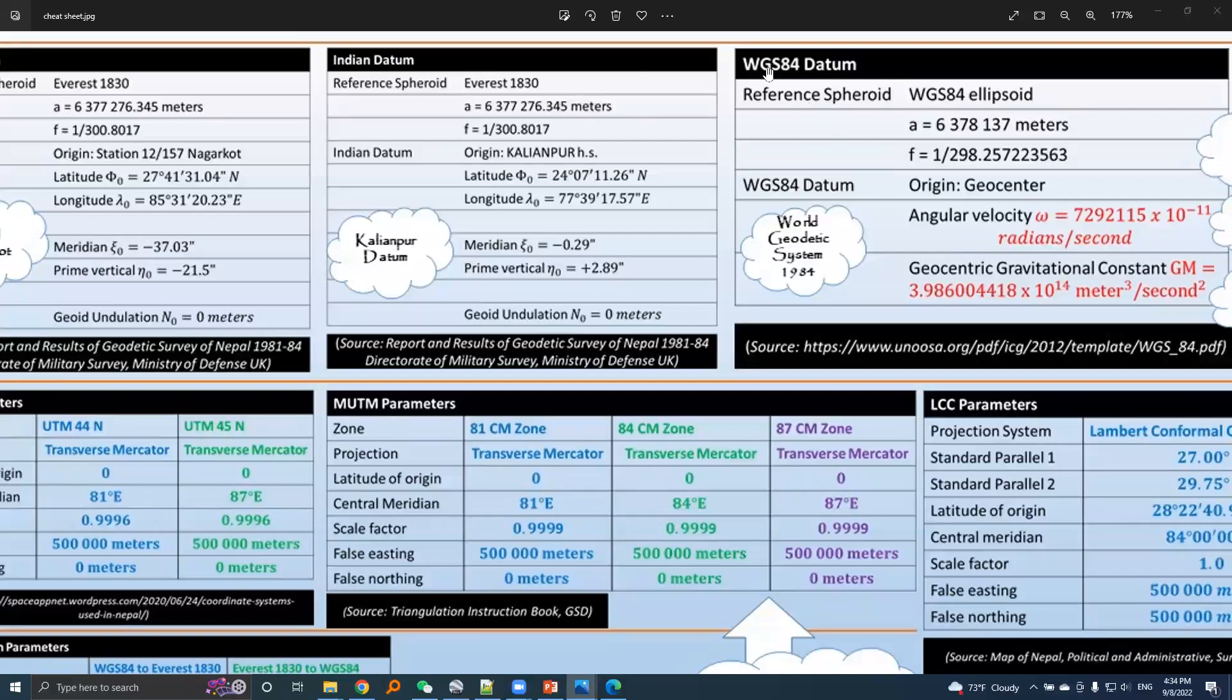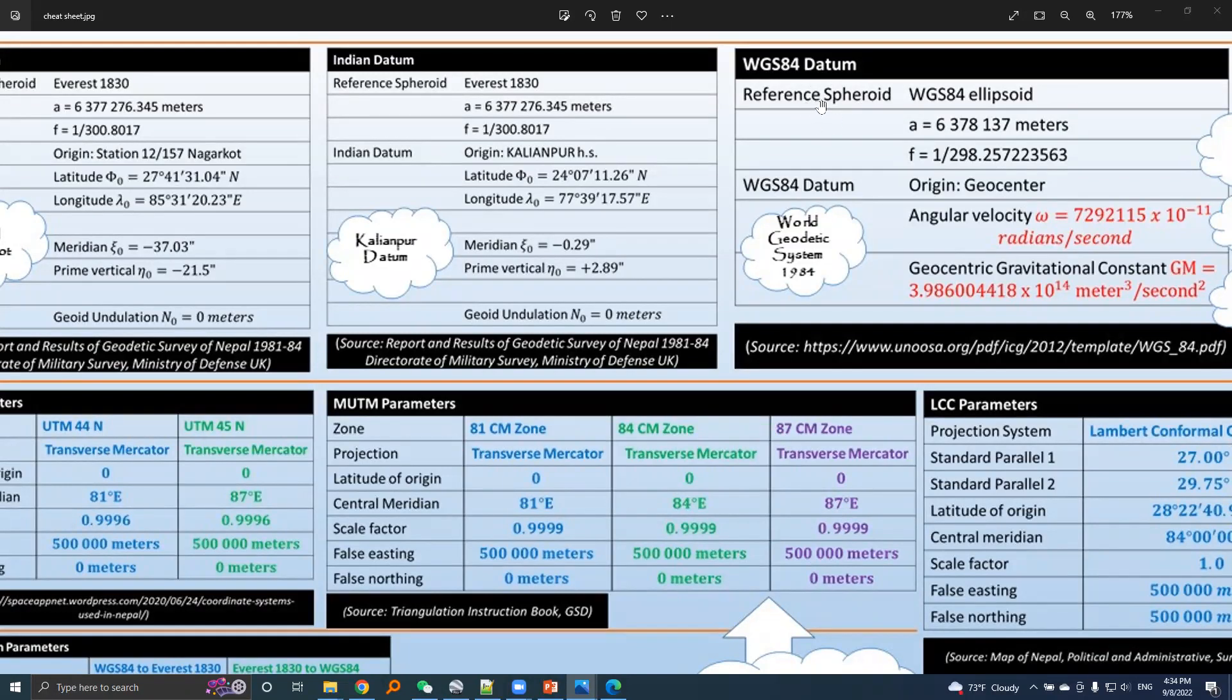Let's talk about WGS84 datum. It's a global datum and the reference ellipsoid of WGS84 datum is EGRS80, which is also called WGS ellipsoid, and the defining parameters a and f and corresponding values are given here.